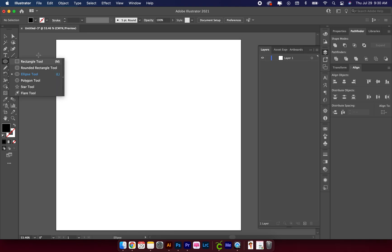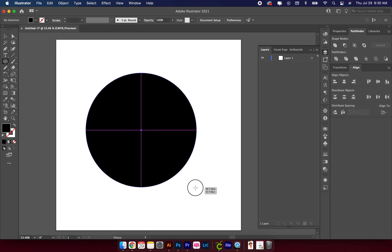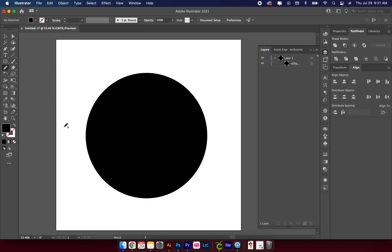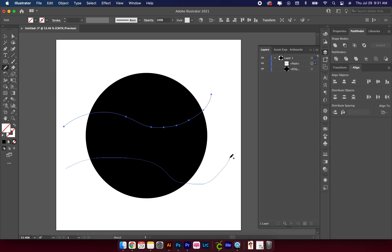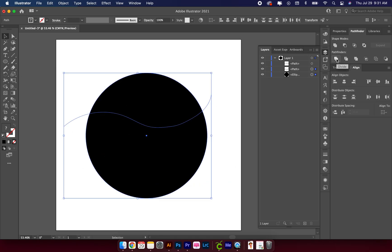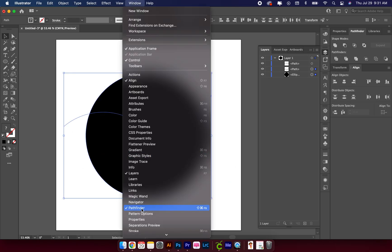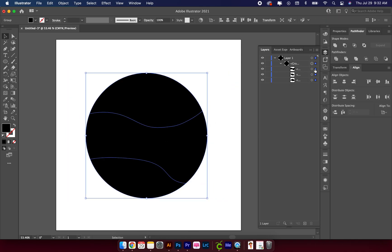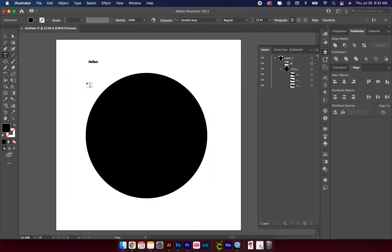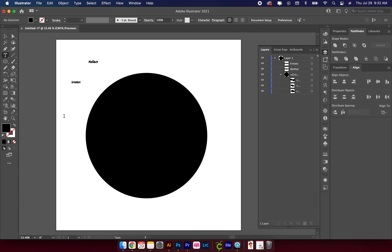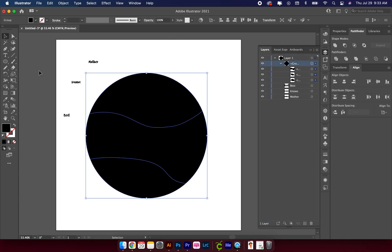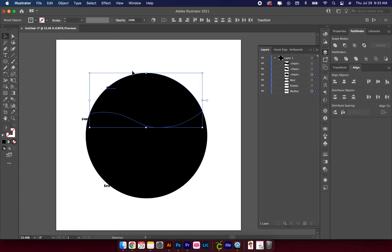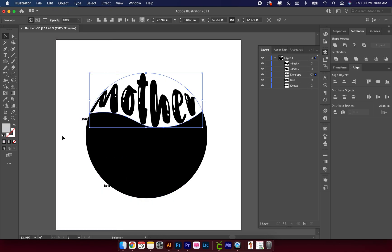Hey y'all, it's Jamila from Color Me Crafty and By Pink. I have another tutorial for you using Adobe Illustrator. Today I'm going to show you how to take a shape and turn it into text using Adobe Illustrator.